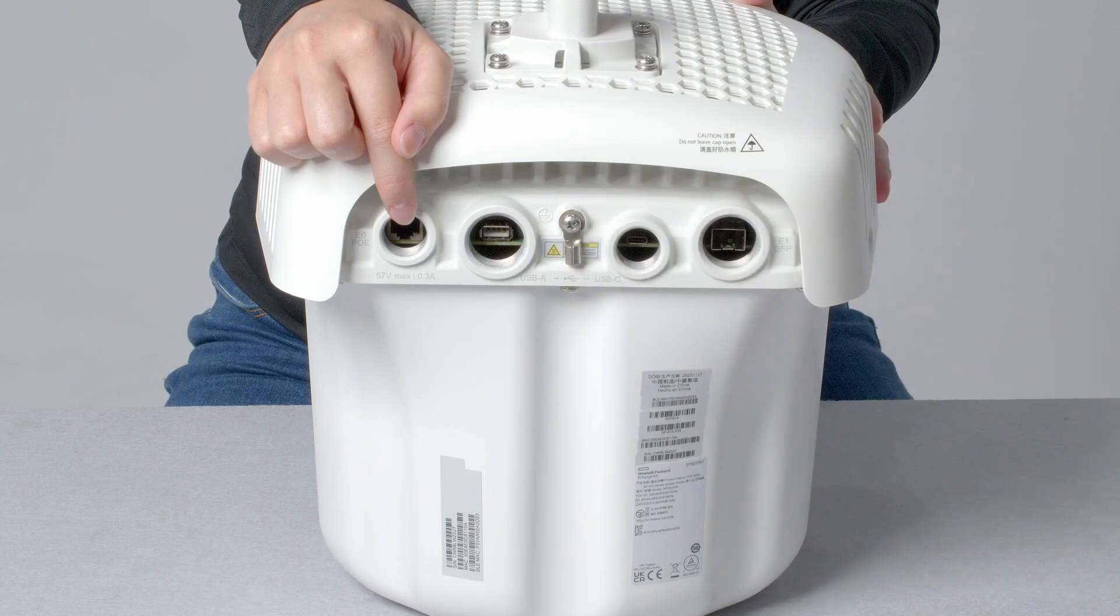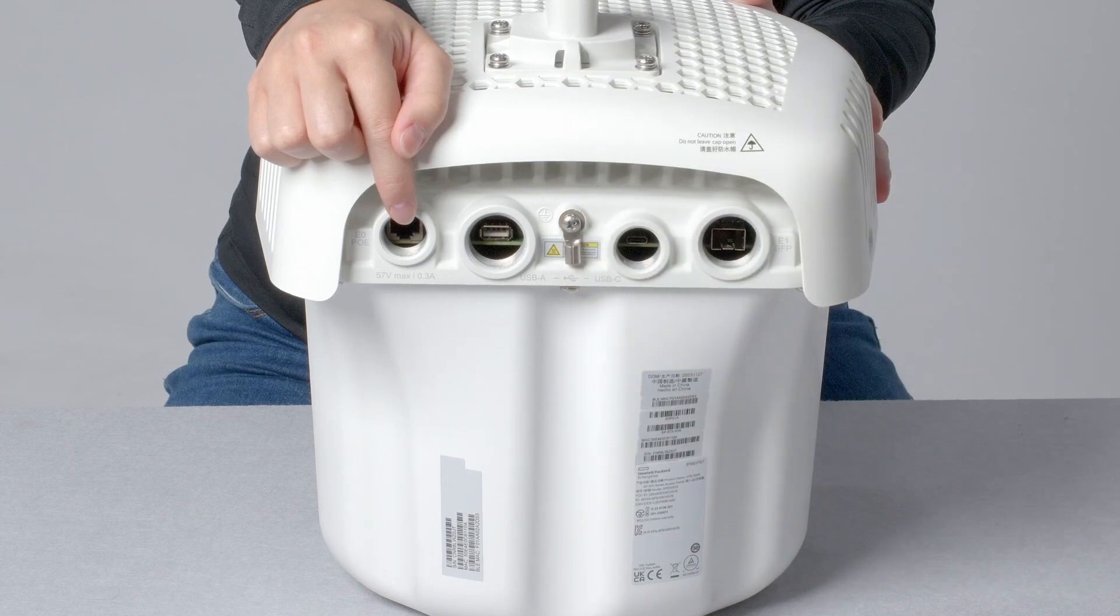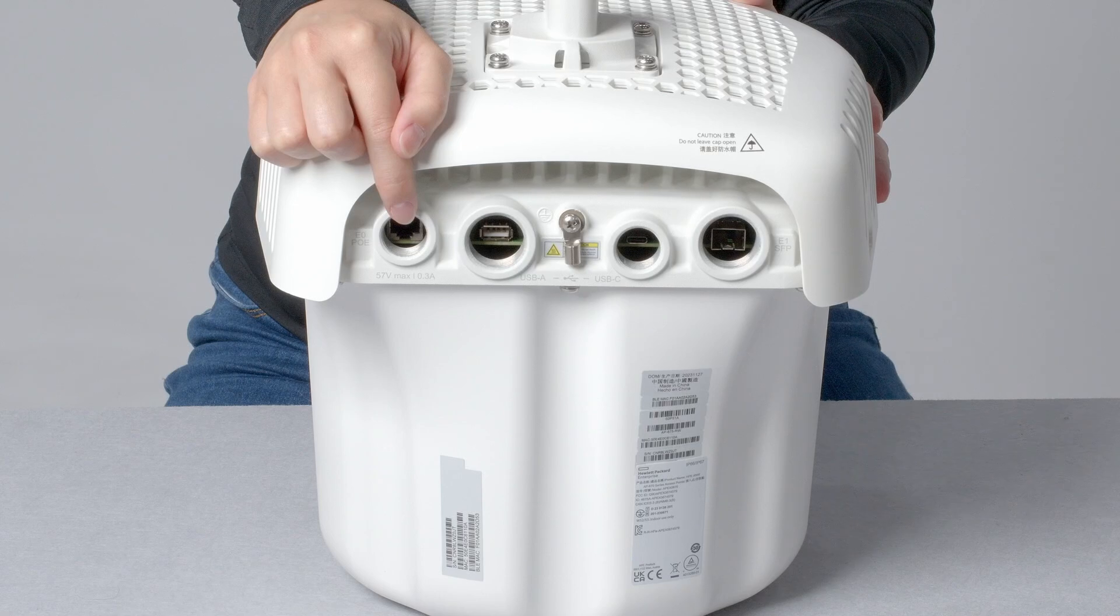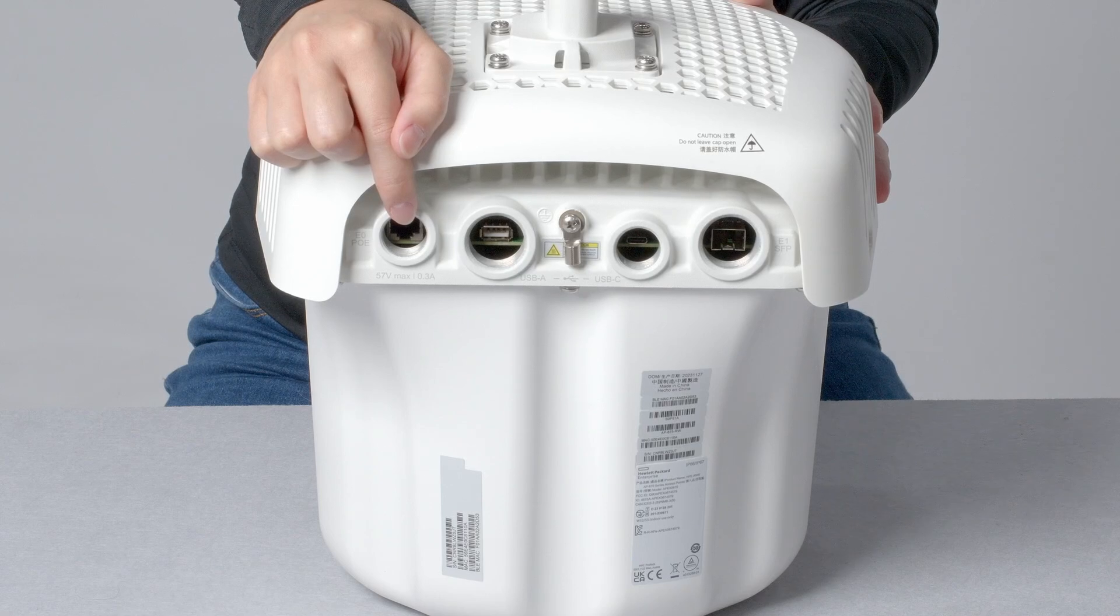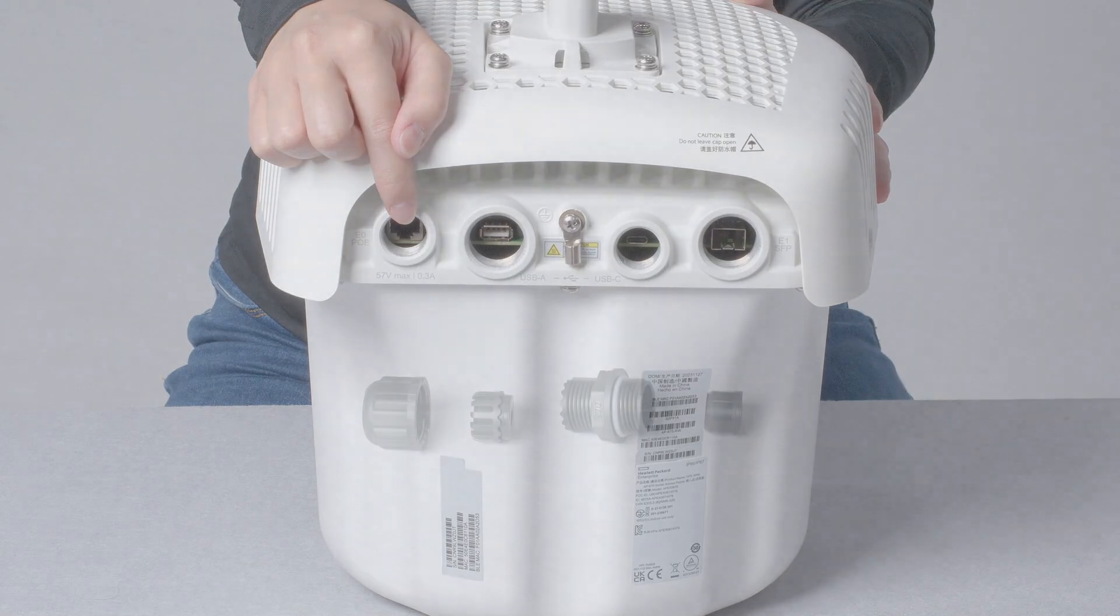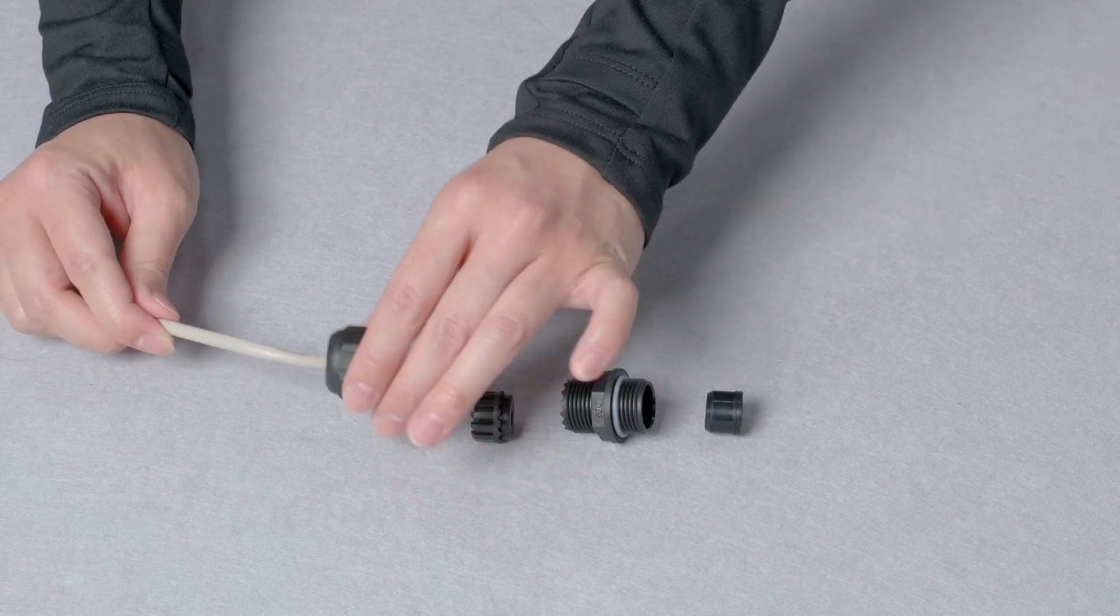Please note, you will need a class 6 PoE capable switch or power injector delivering 45.5 watts to fully power up this access point. When installing the cable,